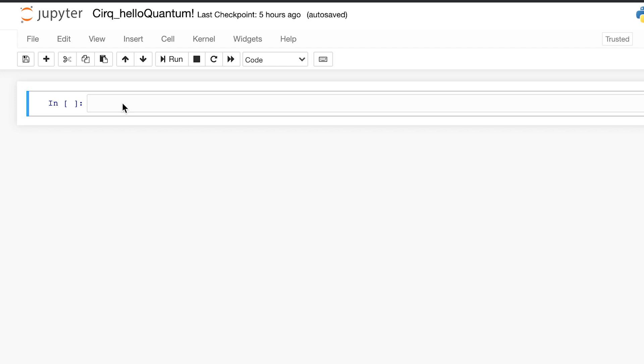By the way, as we get into this code, I personally am using Jupyter Notebooks instead of an IDE, but you can use any one you want and are comfortable with. So let's look at the code. First, we import Cirq, the framework.